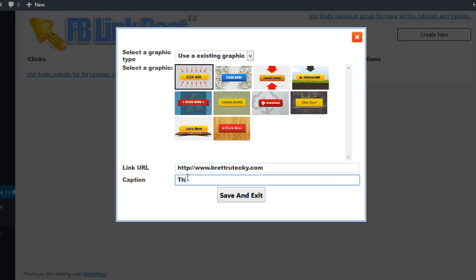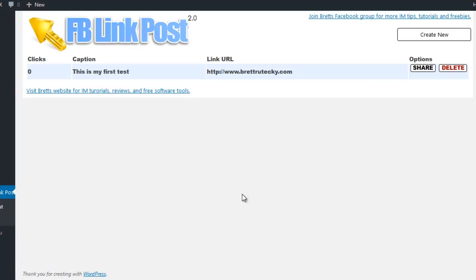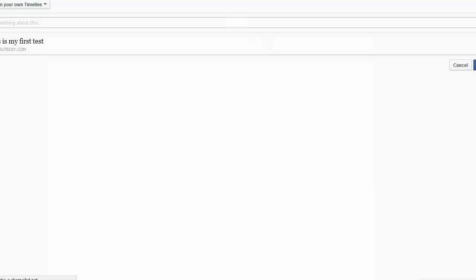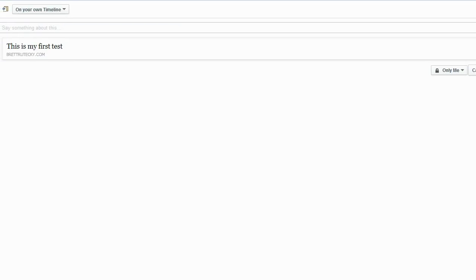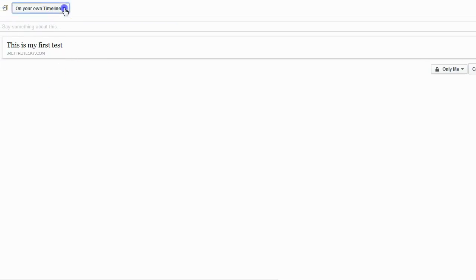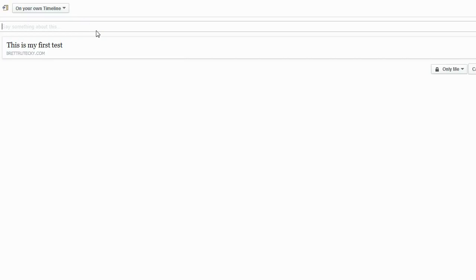Last, it's going to ask me for the caption, which is so I can identify what the post is for inside of my dashboard. I'll just enter 'my first test,' then click 'Save and Exit.' The next step is to go ahead and share this on Facebook. To do that, all I have to do is click on the share button, and this will take me over to the Facebook share dialog. It's going to ask me where I want to share — for this example, I'm going to share it on my own timeline and make it just for me since it's just a sample. I'll type in 'this is my test' and then click the share link button.